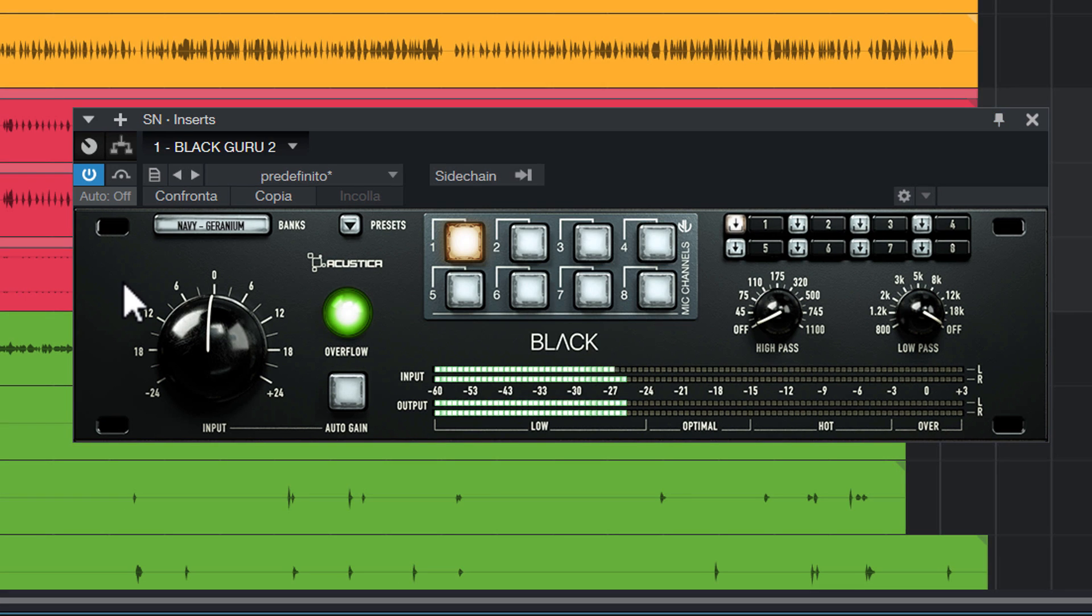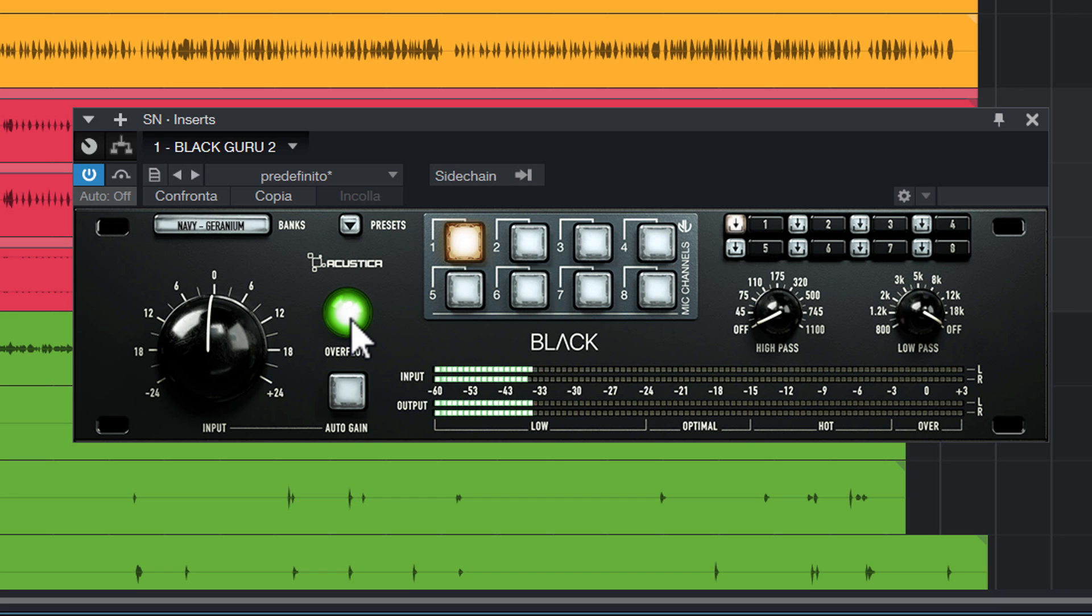Let's go immediately to adjust the level of input signal with the help of the input meter and overflow LED. Its different colors help us not to make any mistakes. A color between green and yellow can be considered correct.